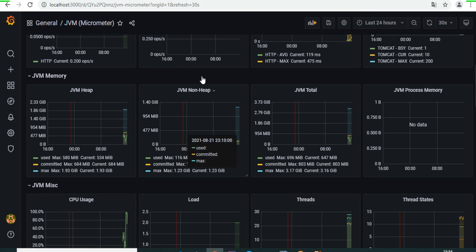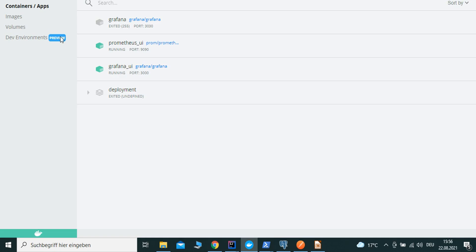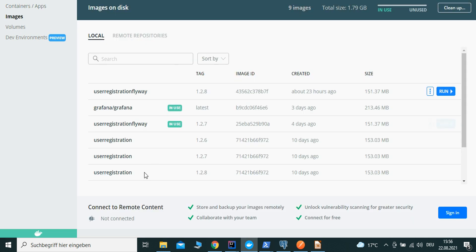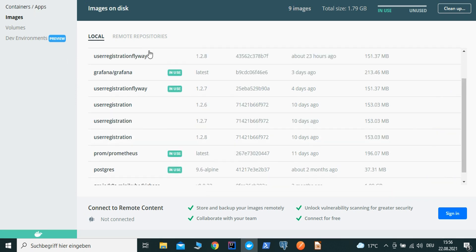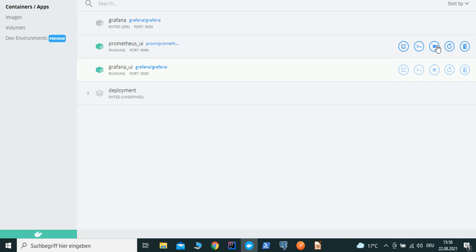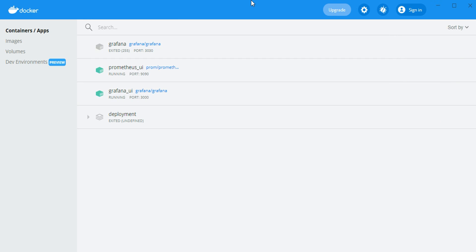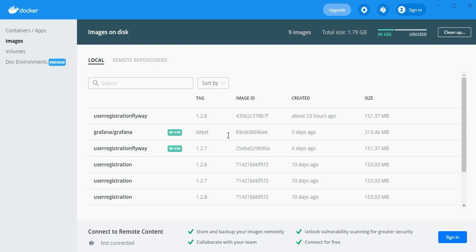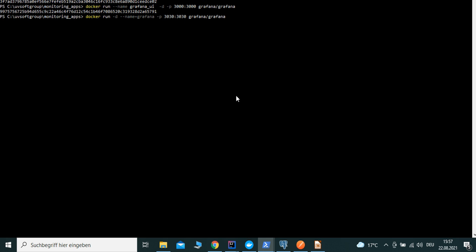We need to download and run the images - the Grafana image and the Prometheus image - and then run the containers with the specific port numbers. This is the Prometheus port and this is the Grafana port. Here you can stop, rerun, restart, and delete the containers. Docker Desktop is a good tool if you are working in a graphical way.